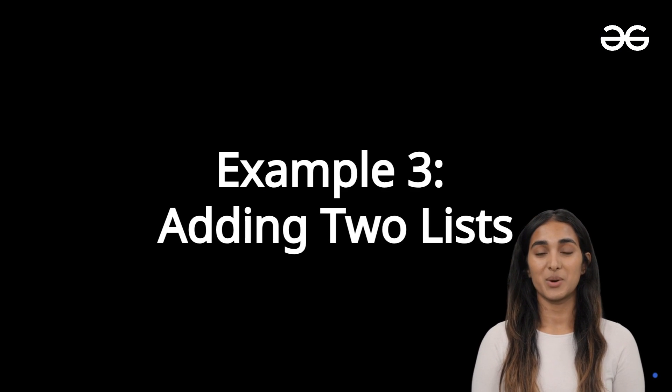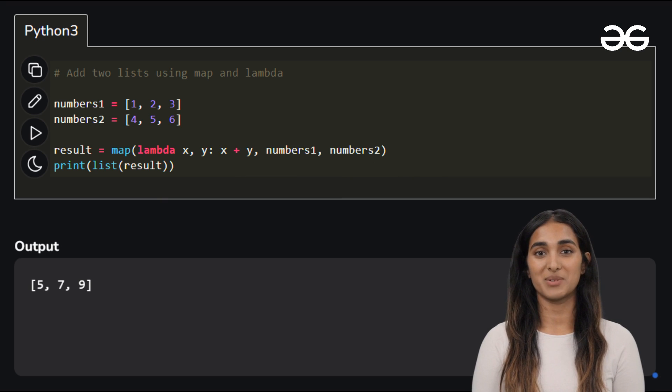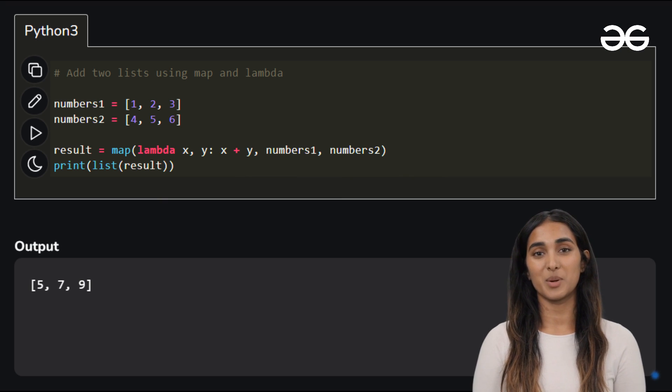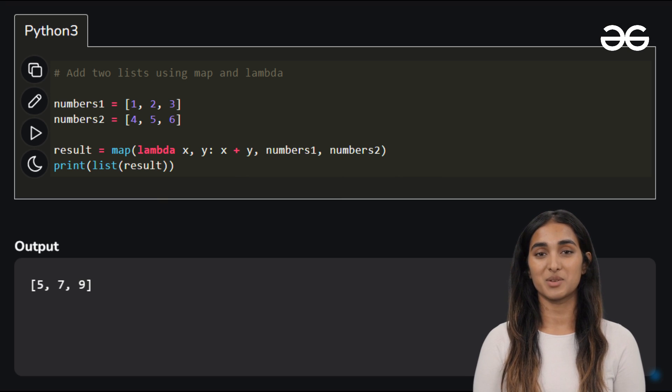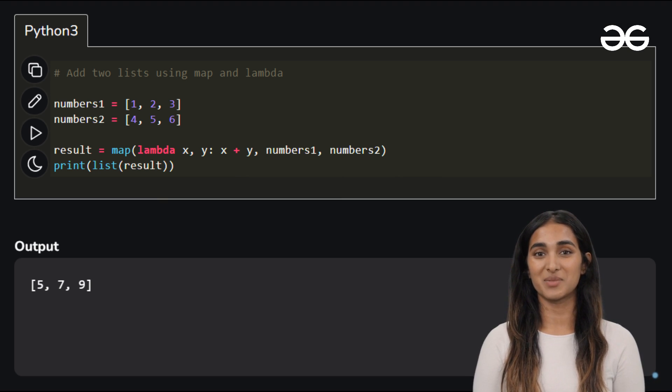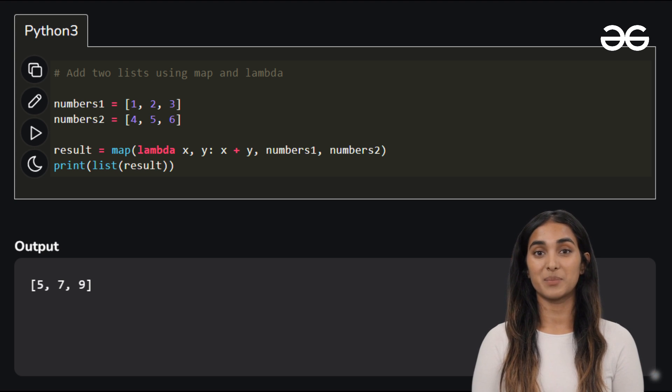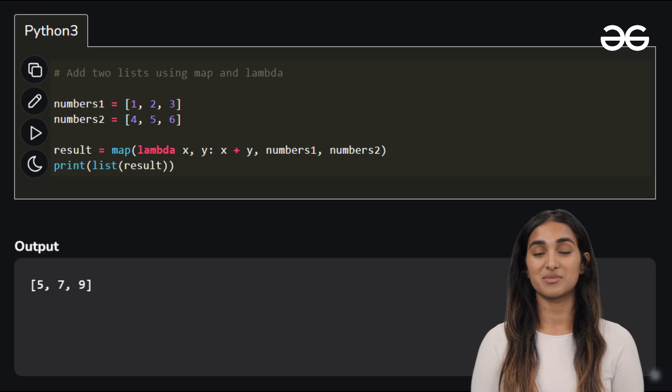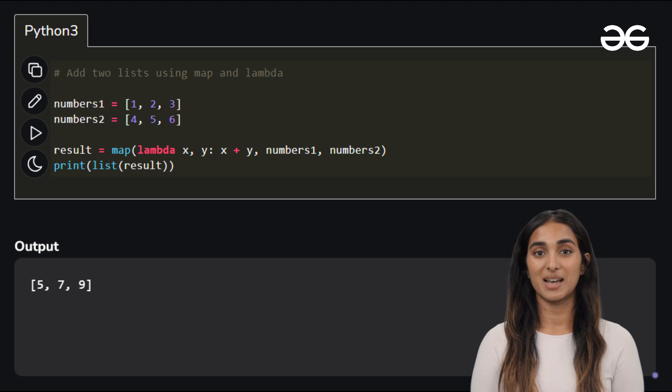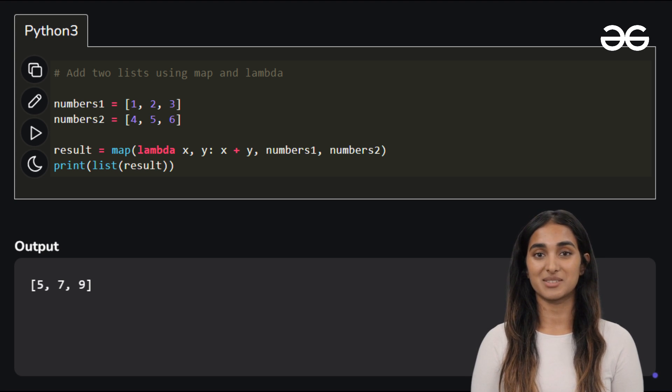You can also use map with lambda to perform operations on two lists element-wise. Here the lambda function defines the operation we want to apply to pairs of elements from the input lists and the map function efficiently processes these pairs and produces a list of the results.